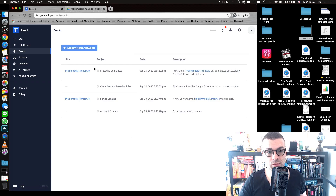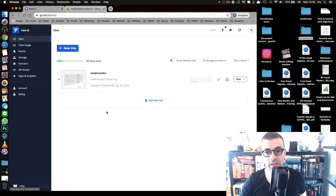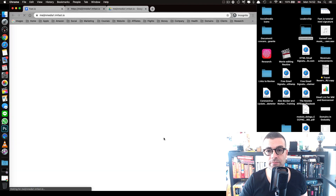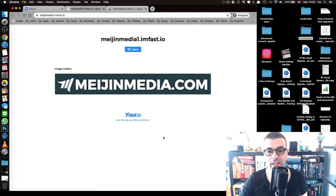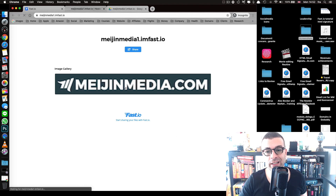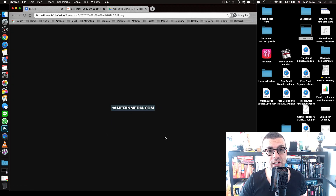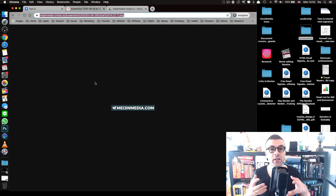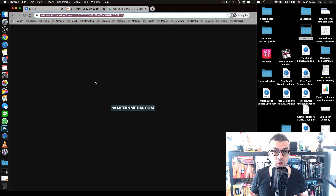Once your files are uploaded, go back to fast.io and refresh the page. Go back to your site on the left, then click on Files and view the site. You'll see your logo displayed. Click on it to view it at full size — this shows the actual size of the logo. The link at the top of the browser is the URL we're looking for. Copy that link and paste it into your HTML signature in step two.